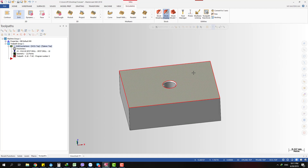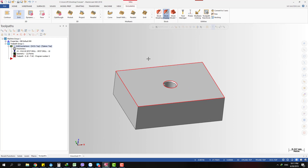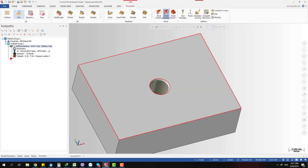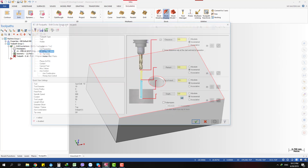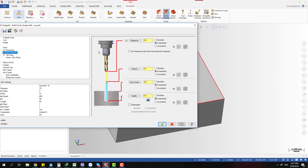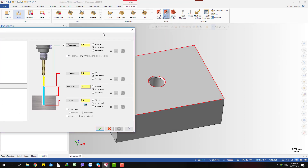With the Data Entry Socket we can get the value from an entity, do measurements, and more. For example, this is a part with a hole, and I don't know the diameter of the hole. I've made a spot drilling toolpath with a 10mm spot drill, and I need to input the clearance, depth, and retract distance in the linking parameters.